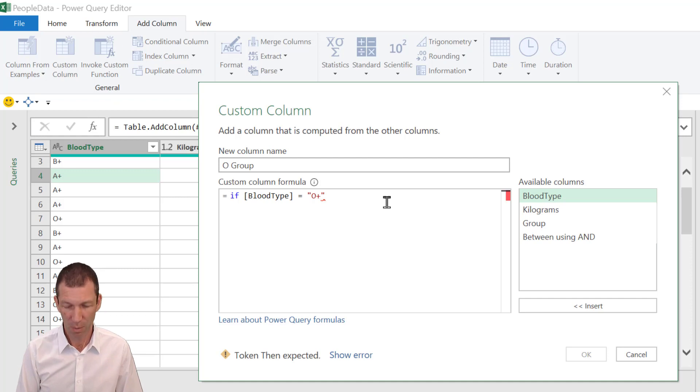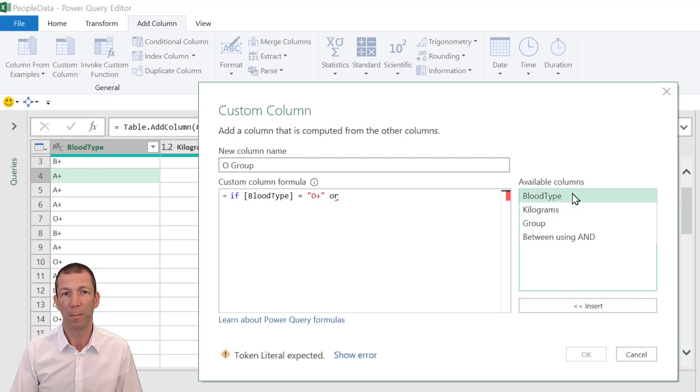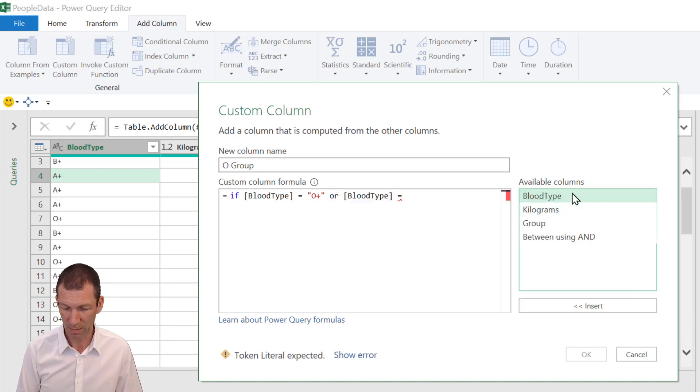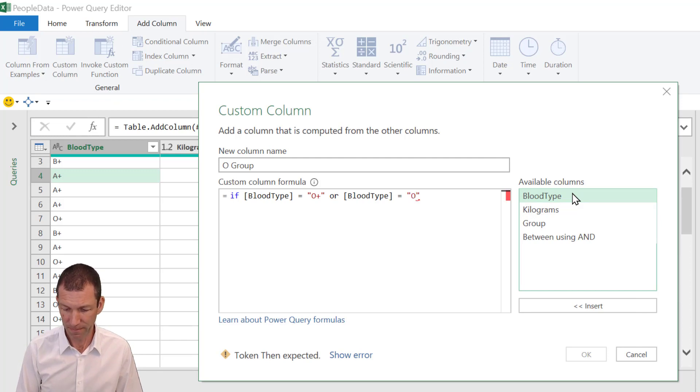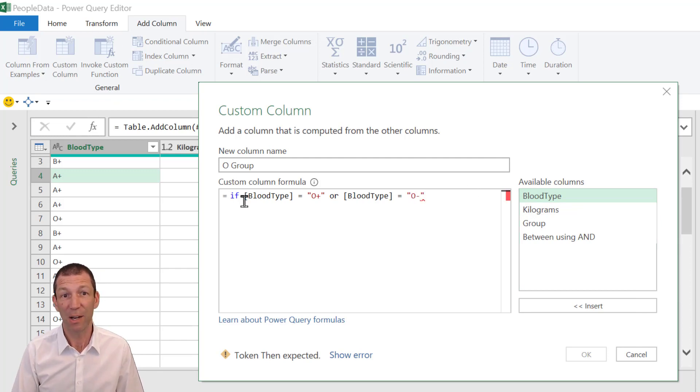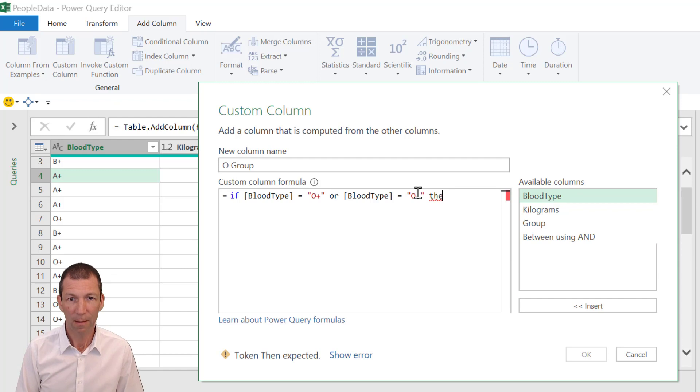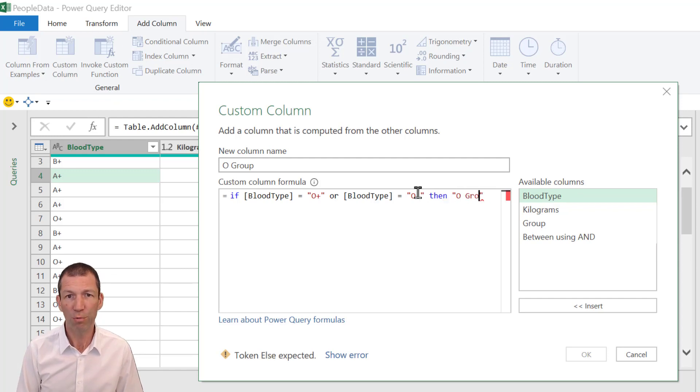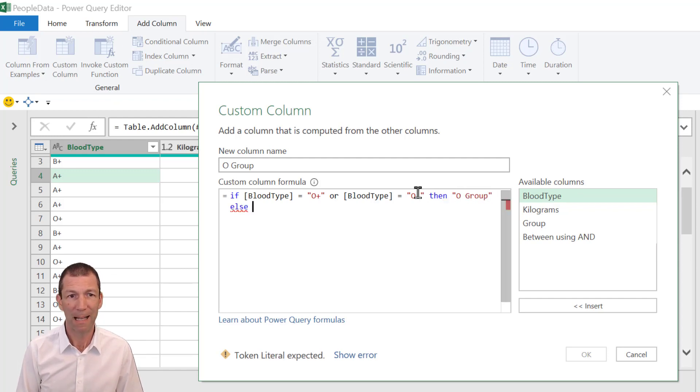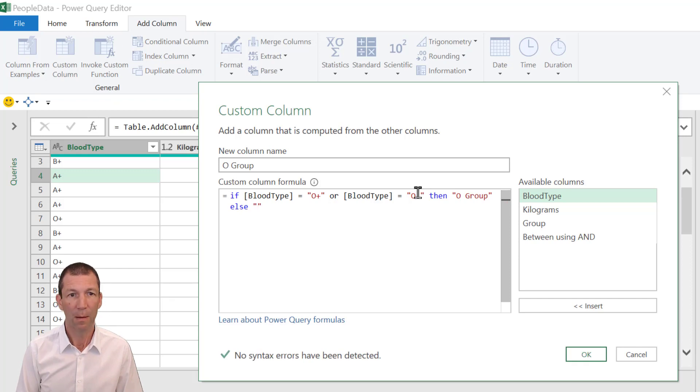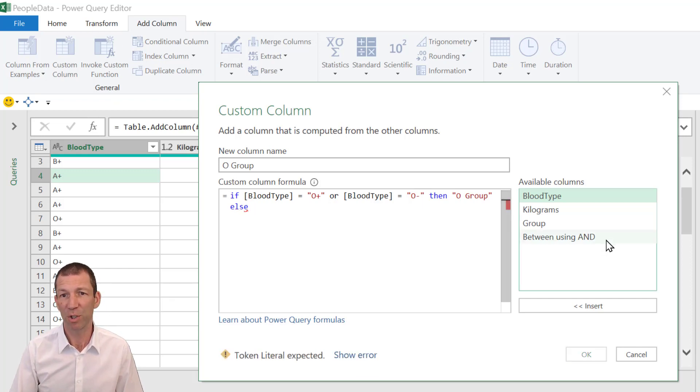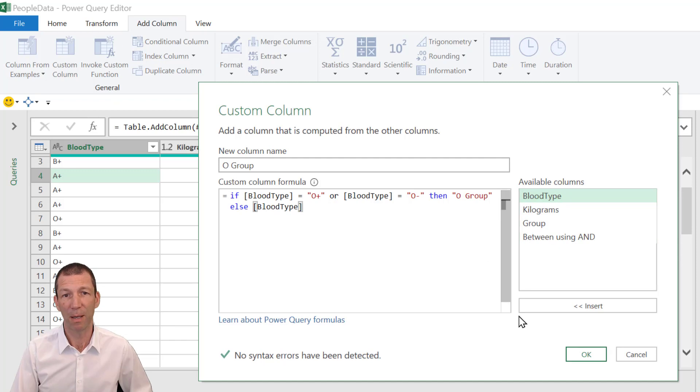And we'll say if the blood type equals O positive, or blood type equals O negative. So that's how you do your or. Then O group. Else we'll just return the actual blood group itself. Blood type. There you go. Blood type. Click OK.